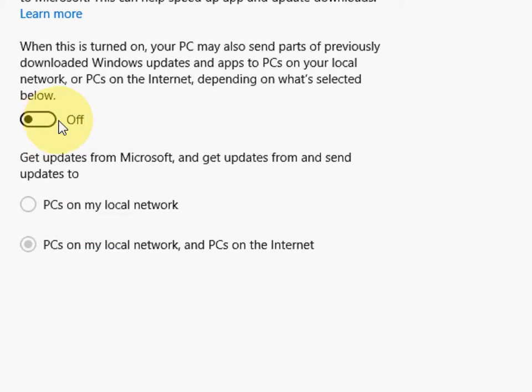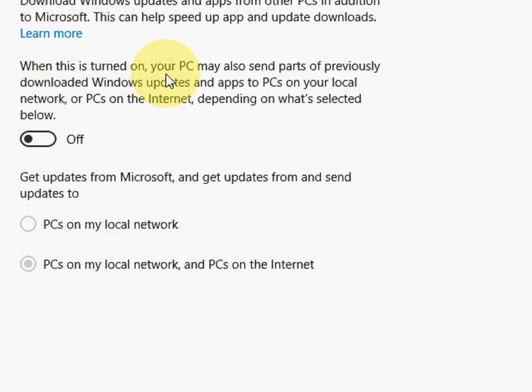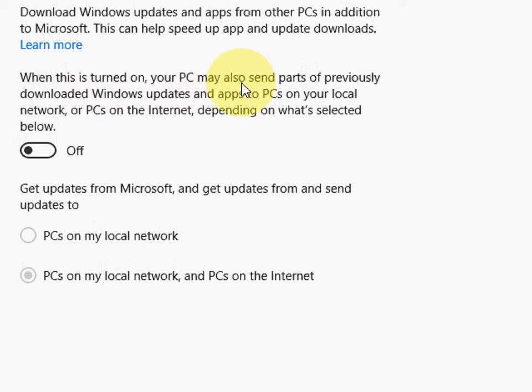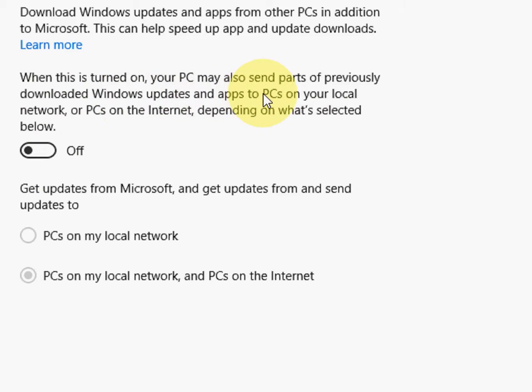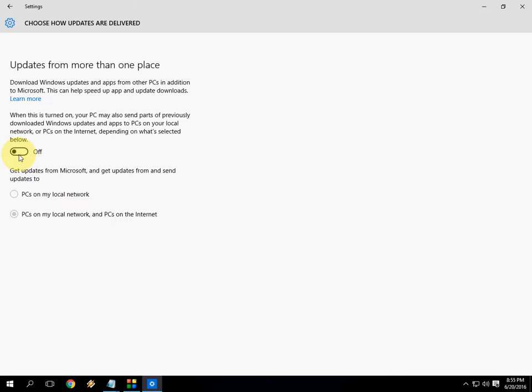So turn off this. This is the option when this is turned on. Your PC may also send parts of previously downloaded Windows updates and apps to PC. So it means it will store some previously updated caches. So turn off this. So it will not store any temporary file or caches to your Windows PC. So by doing this you can make a lot of space in your Windows PC.